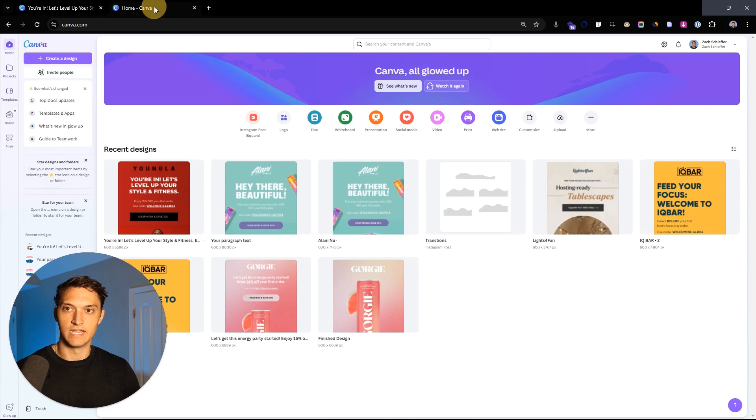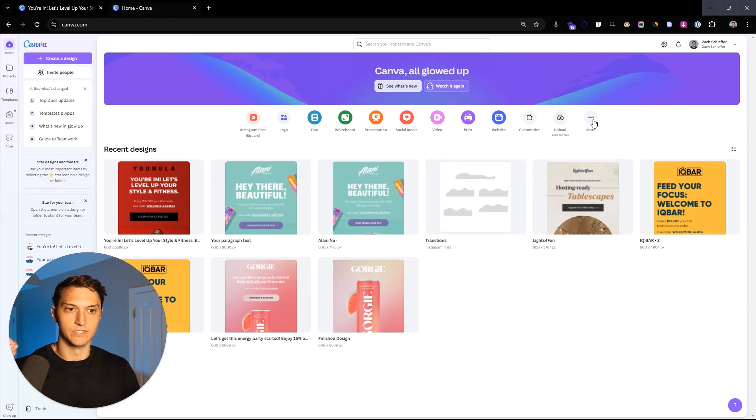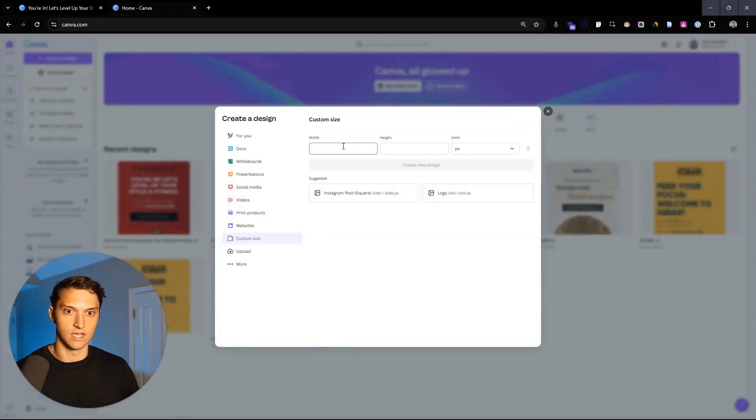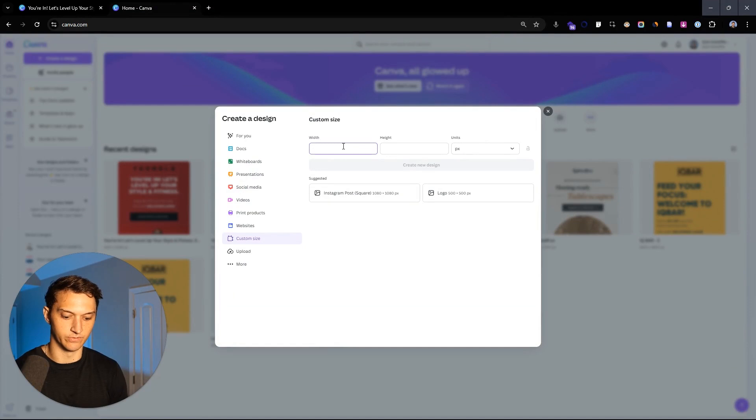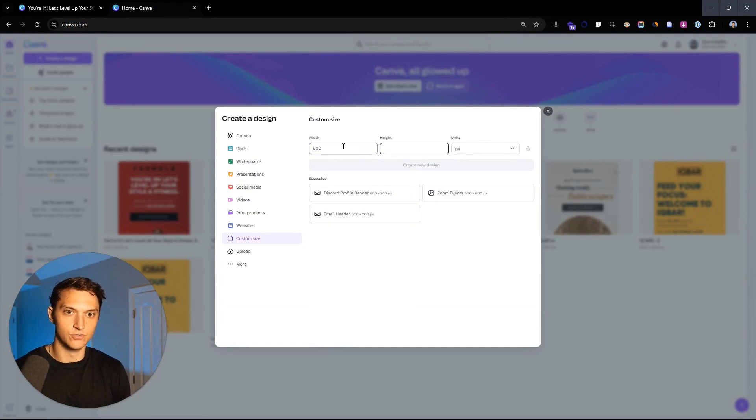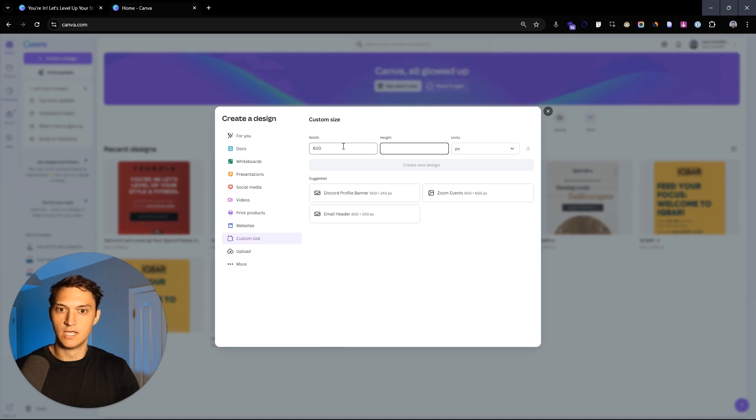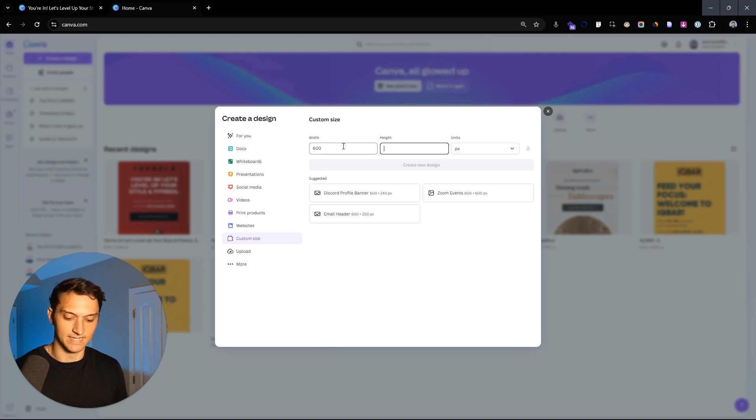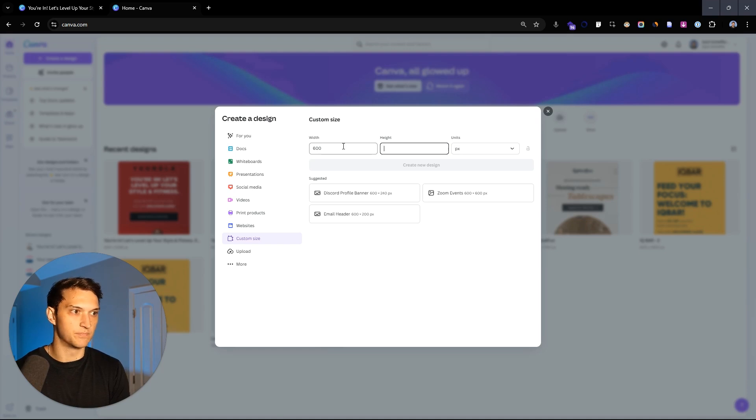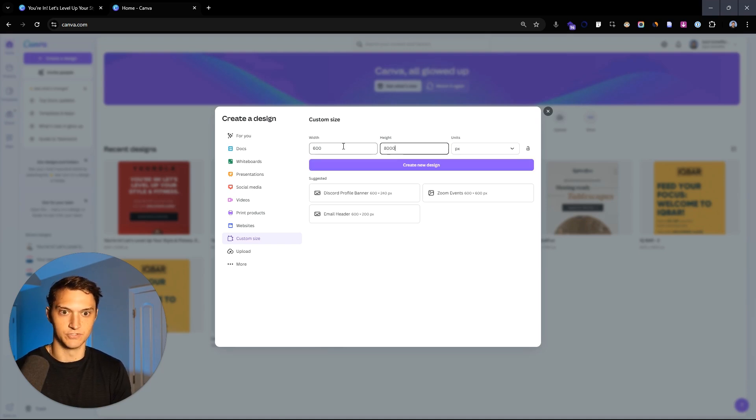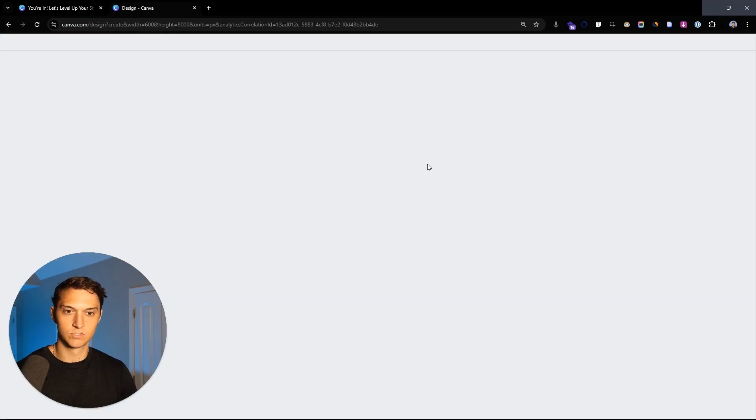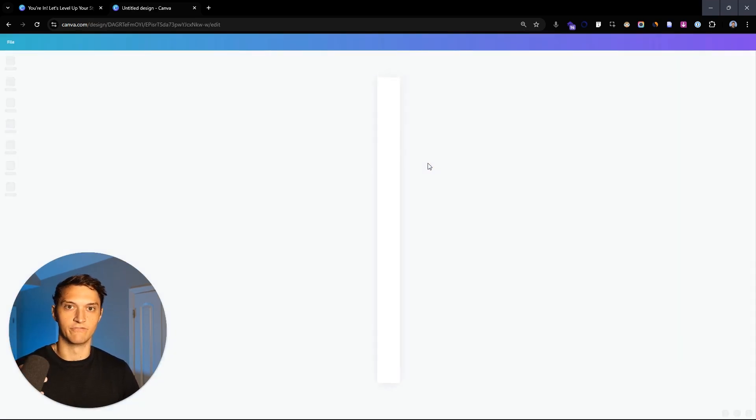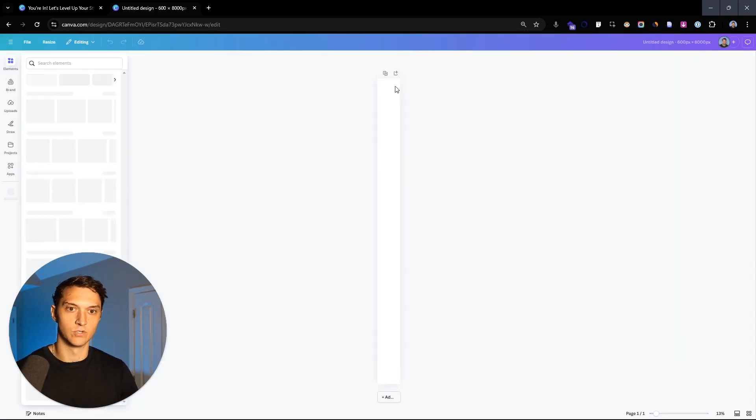So in Canva, what we're going to want to do is go over here, hit custom size, and we're going to create a new Canva file. So 600 pixels wide and we're going to make it super tall. Let's just do something like 8,000 or something crazy tall so that we have enough room to work with.